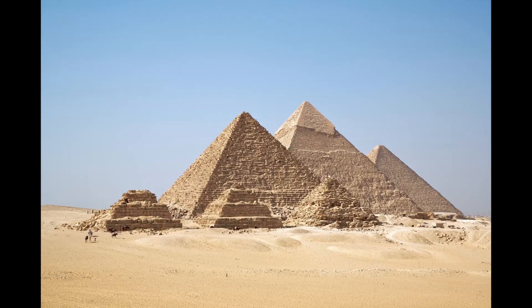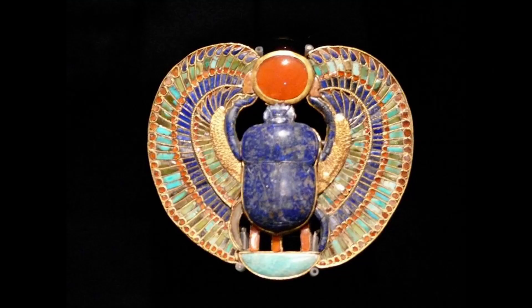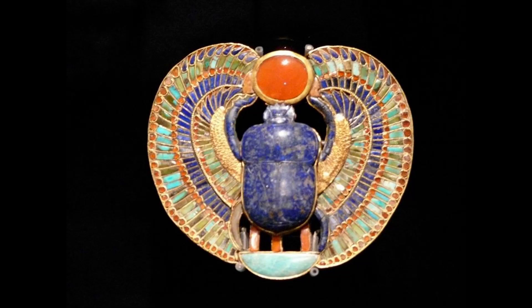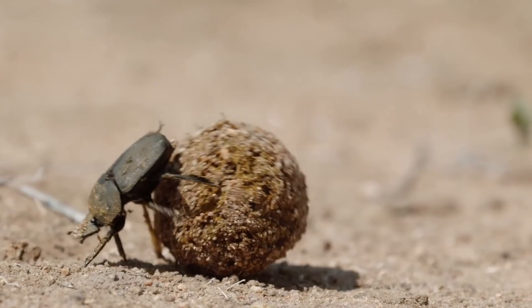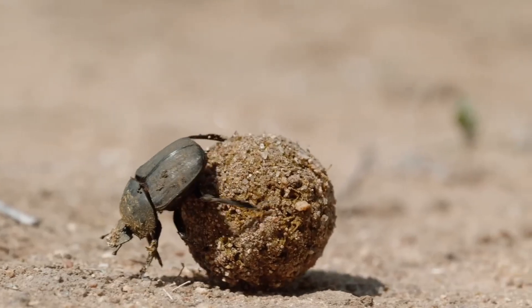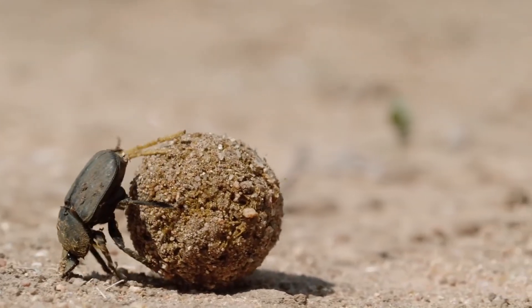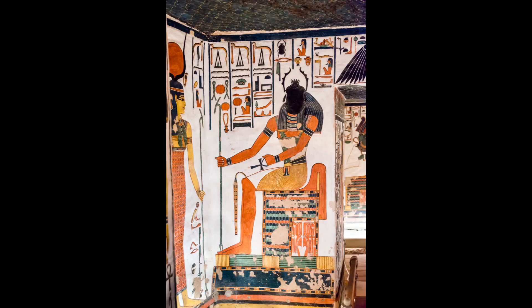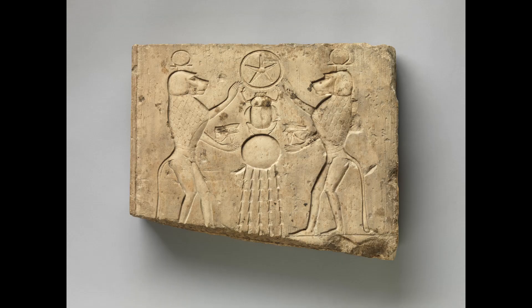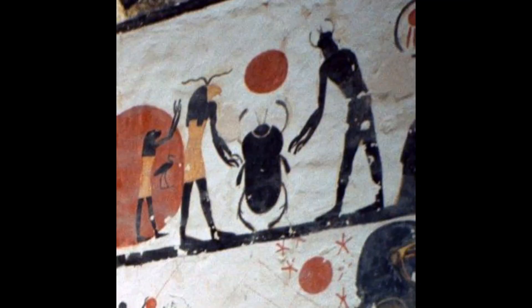4,000 years ago in ancient Egypt, Cancer was identified as the scarab or the dung beetle that rolled balls of dung across the desert. The scarab represented Kepri who, like the dung beetle, instead rolled the newborn Sun across the sky. His name was associated with creation, or to come into being.